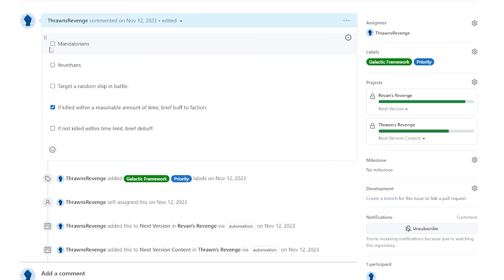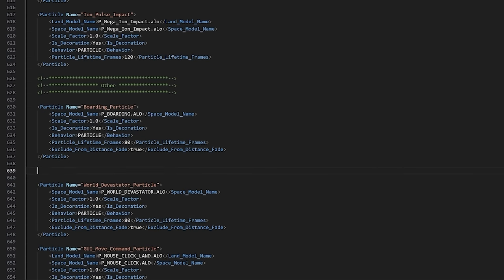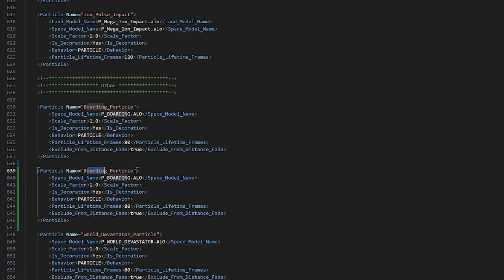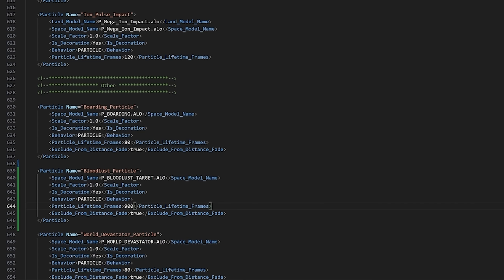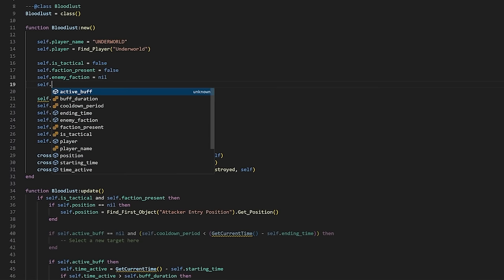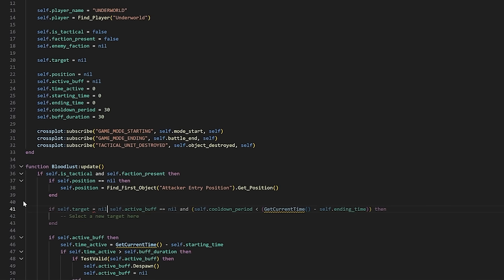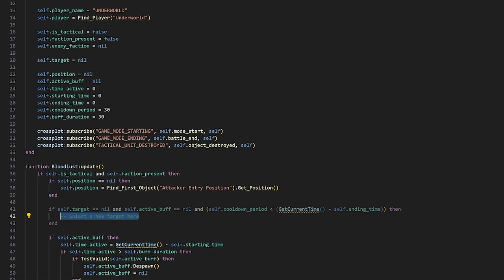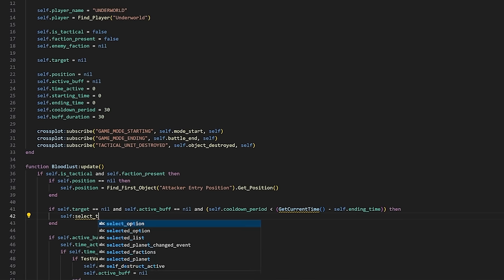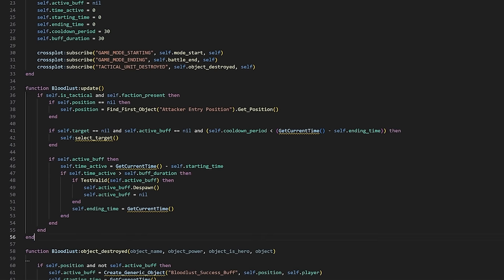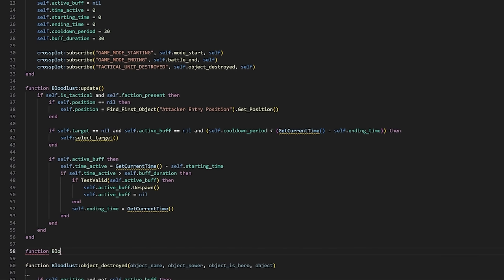But just as importantly, we need to mark those targets to make sure that the player knows what's going on. First we'll set up a new particle object for this, just copying the boarding indicator for now, and we can make a new dedicated visual for it later. This needs to have a longer lifetime, which is the length of time it displays, since that should last however long we want the ship to be targetable. Then we need a new target variable, which will be set to the target ship object, and then we need to add a check for whether that exists already to our function which decides if a target should be picked. Otherwise it would just keep changing to a new target every frame.